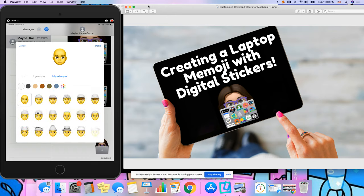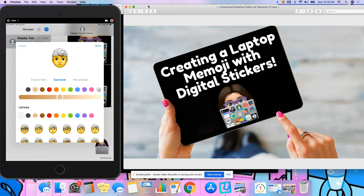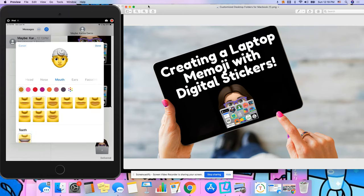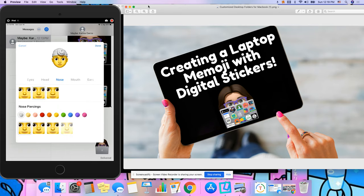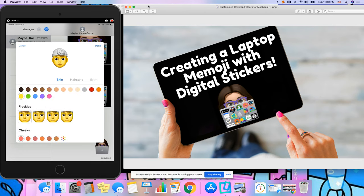Once you've customized yours to look the way you want it to look, you can go ahead and press done up here at the top and go ahead and save it.